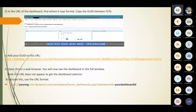Copy the GUID, add your organization name and the GUID to the URL, then open it in a new browser. You will now see the dashboard in the full window. To include the dashboard selector, use the appropriate URL format with your organization name and dashboard ID.